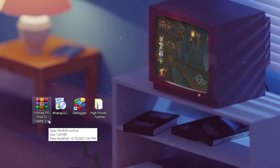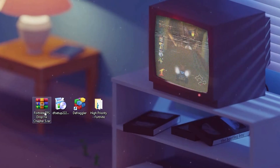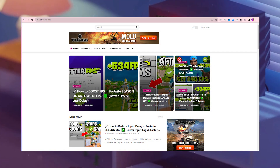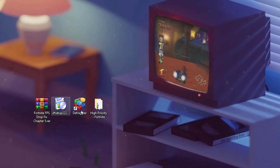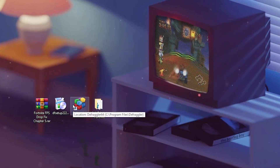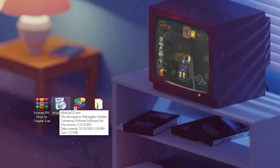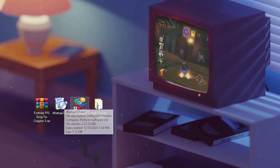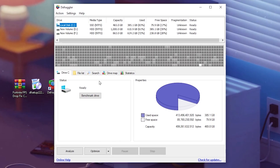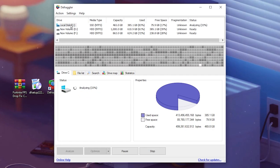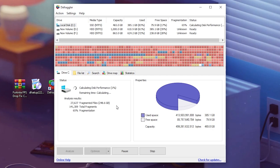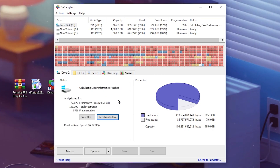In the next step, download the Fortnite FPS drops Chapter 5 pack on your PC from the website link available in the description. Inside you will find optimization files. First install the exe application on your PC. Once done, open the exe file and go for the Benchmark Drive option. Click this button and it will start analyzing your local drive where you have installed Fortnite, showing you the performance results of your SSD or hard drive.